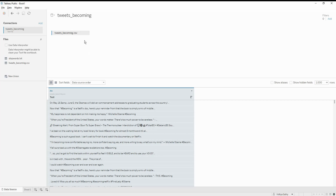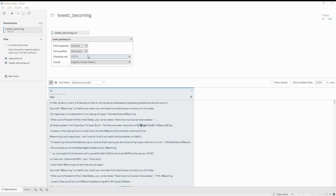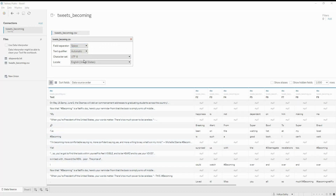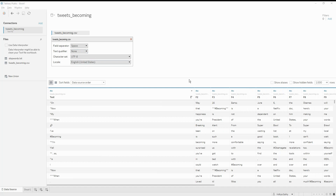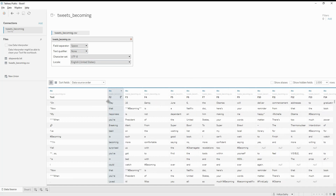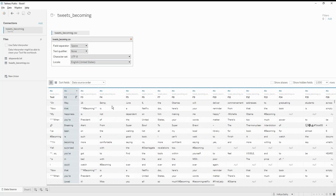I go into my text file properties and I'm going to set the field separator as a space and the text qualifier as none. The moment I do that, each word is separated by the space into multiple columns.